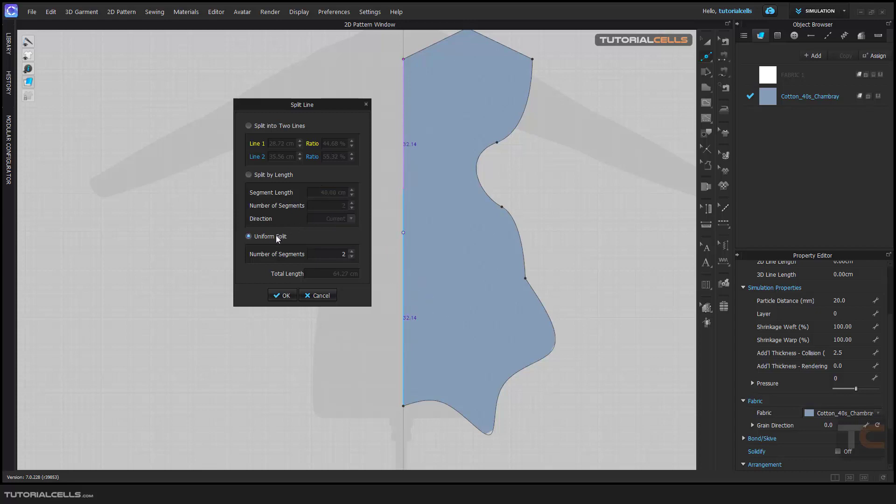The most useful is Uniform Split. Here you can specify the number of segments. As you can see, you can specify the number of segments and the numbers are exactly the same and uniform. In here you can specify the number of segments, and this is the total length of this segment.